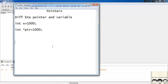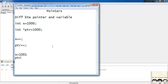Now suppose if I increment both x and ptr. What would be the new values of x and ptr? You might think x++ means increment x by 1, so x would be equal to 1001. Actually this is not the case. Pointers behave in a different manner than a normal variable.